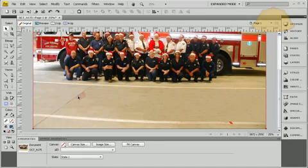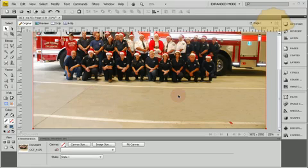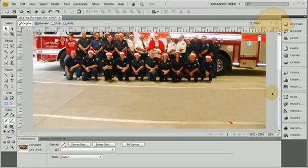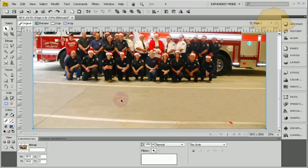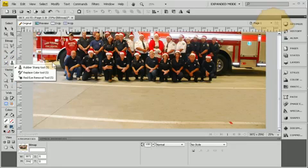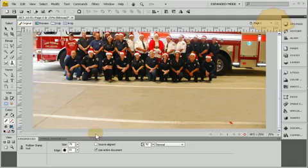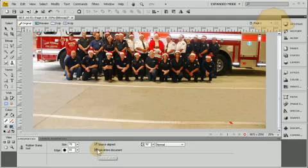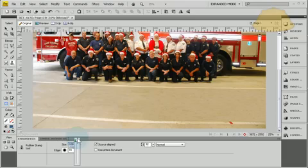As you can see, we've easily and effectively cleaned the driveway. Now I'm going to show you the other method using the rubber stamp tool. Let's grab it and use source aligned instead of use entire document. Let's get the size all the way up to 100, edge all the way up, opacity all the way up.